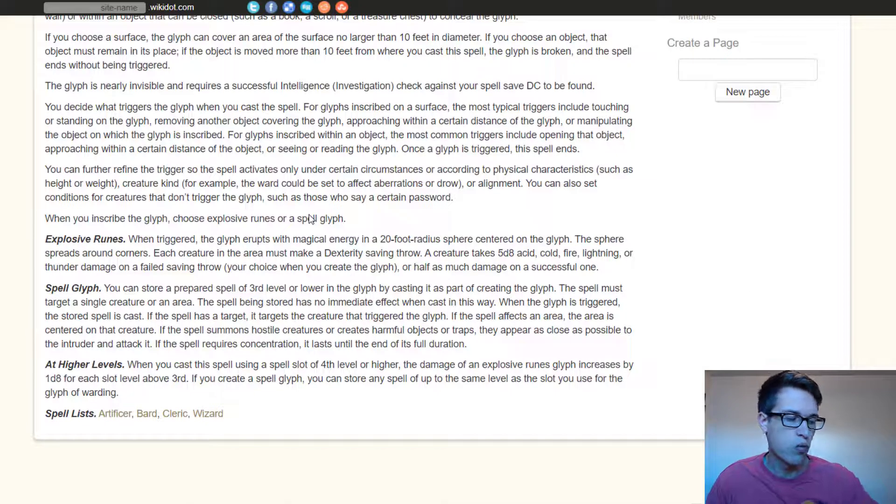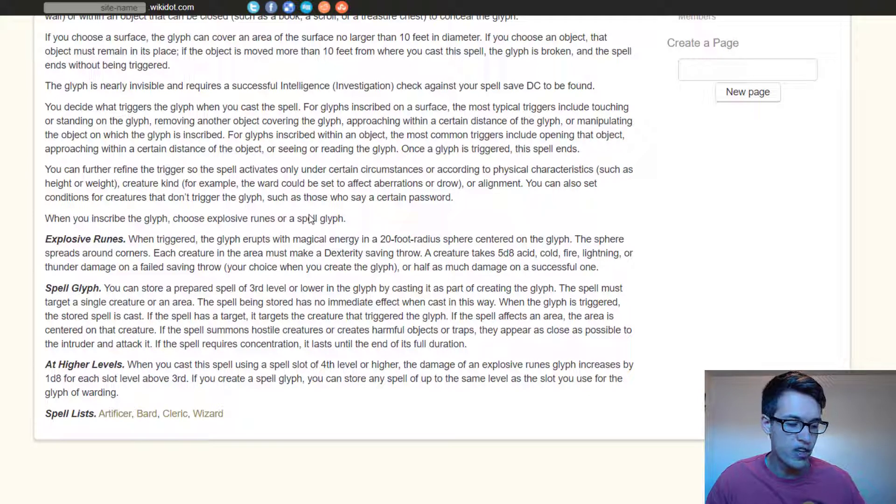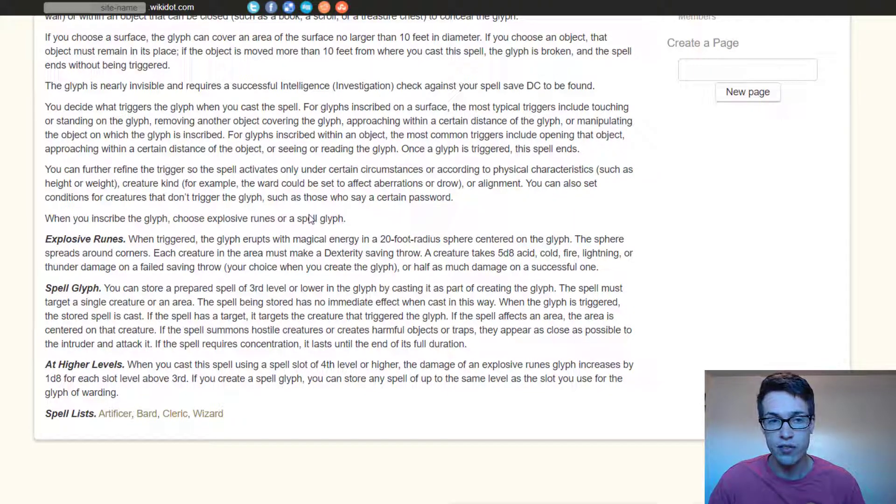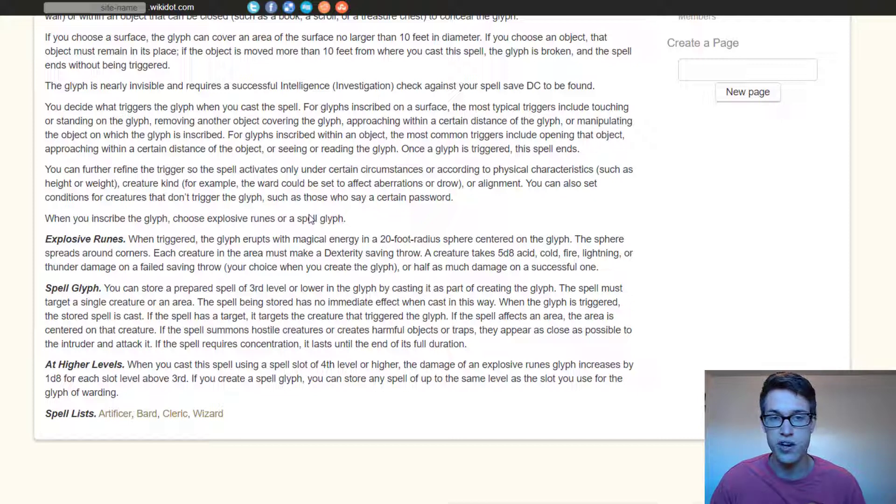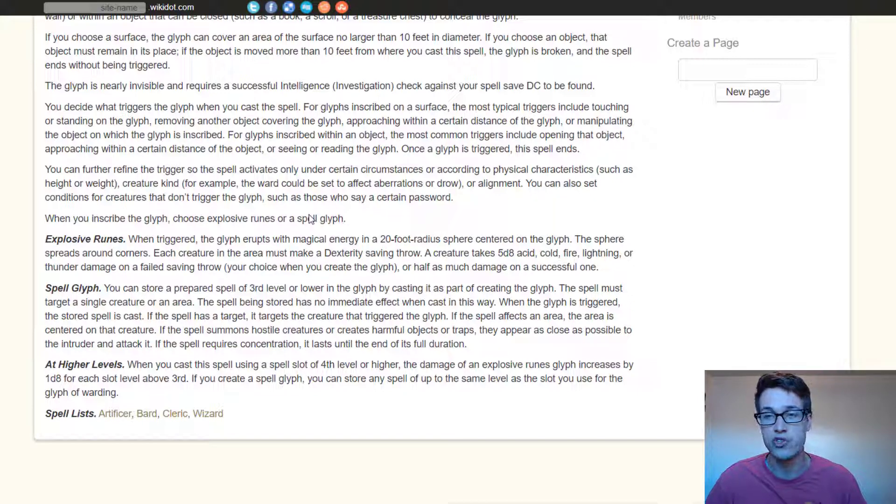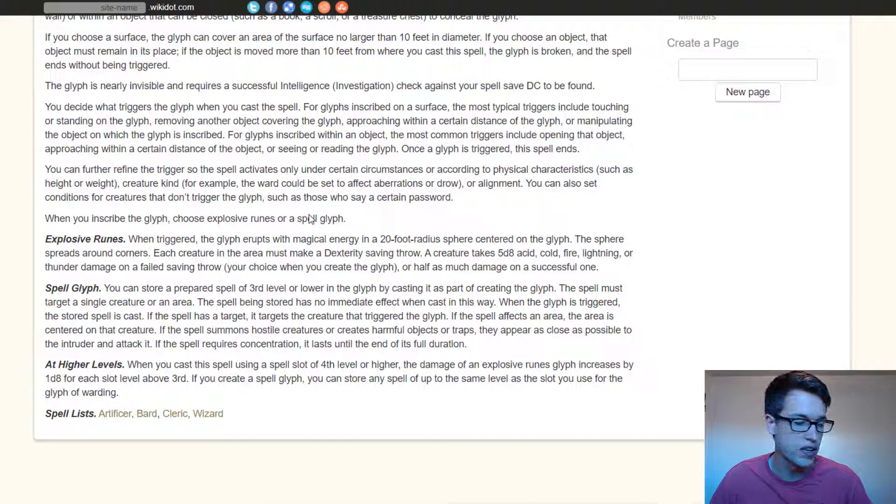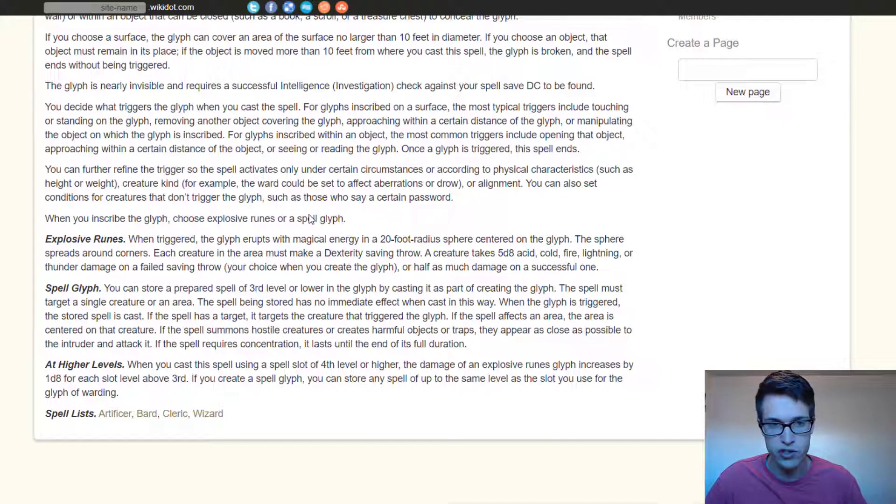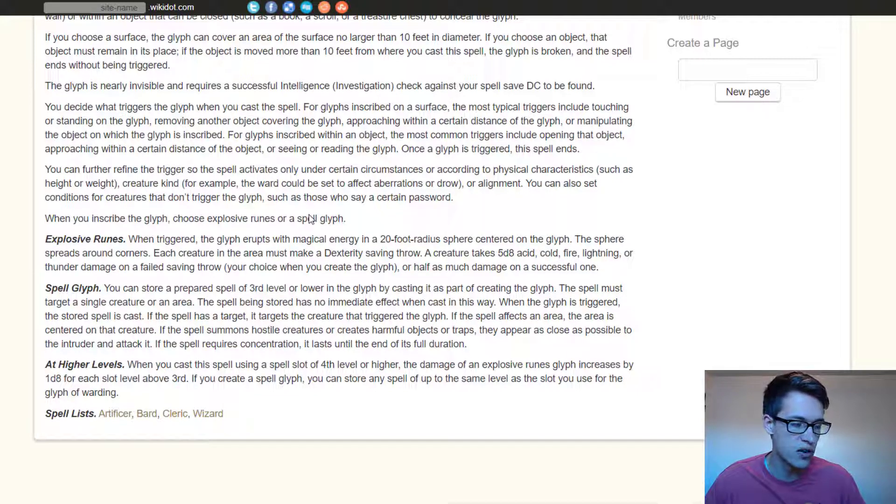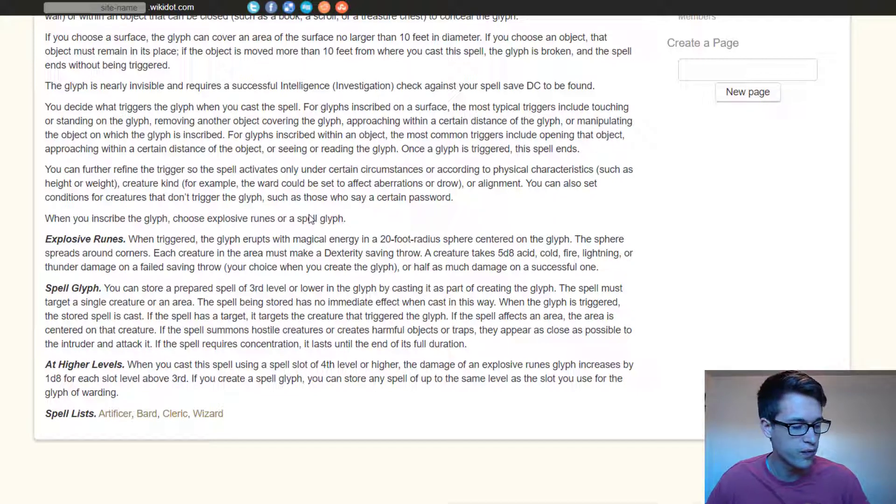That's all I have for glyph of warding. I think it is a really great spell. I didn't go over ninth level spell slots because you have to use your ninth slot for glyph of warding in order to cast an eighth level or store an eighth level spell in the glyph. So I didn't go over ninth level spells and I don't think there's really a way to cast or store a ninth level spell in the glyph.